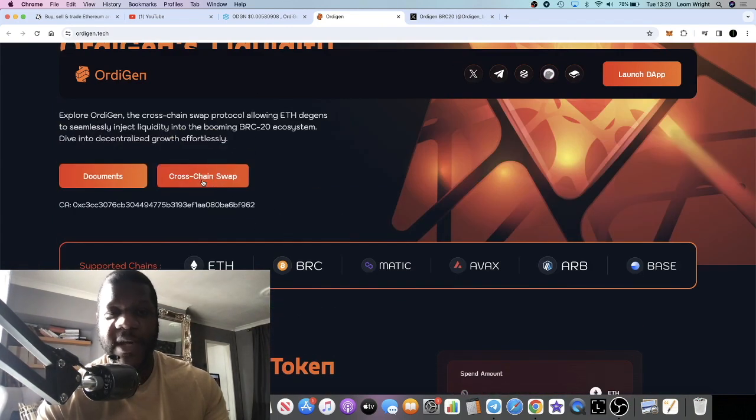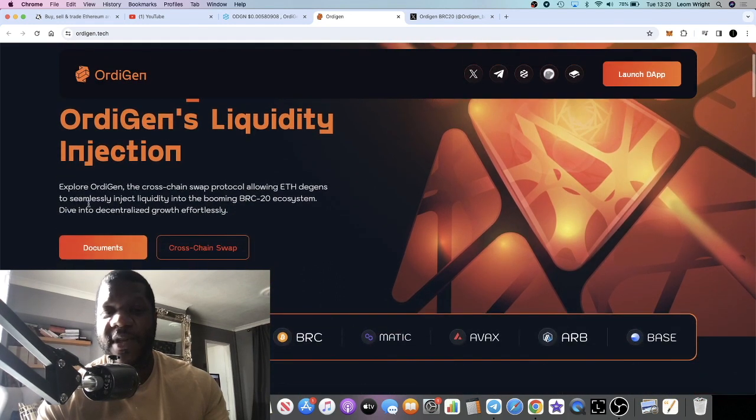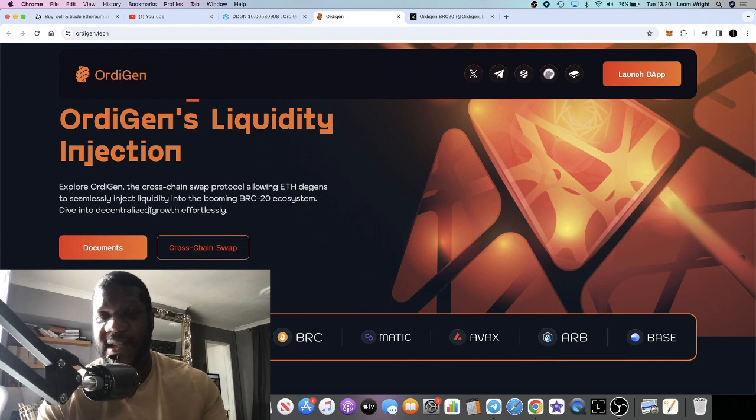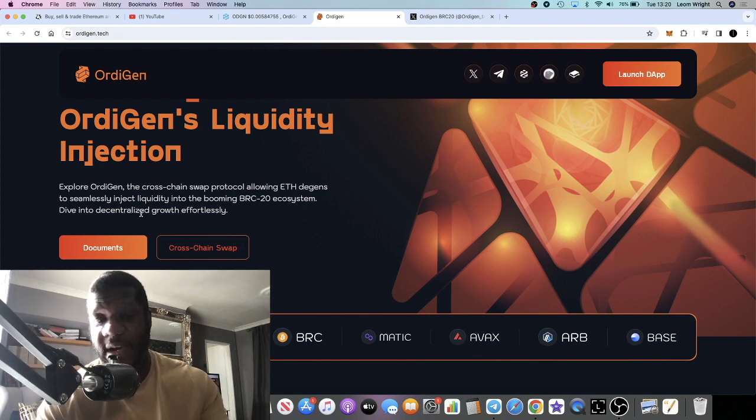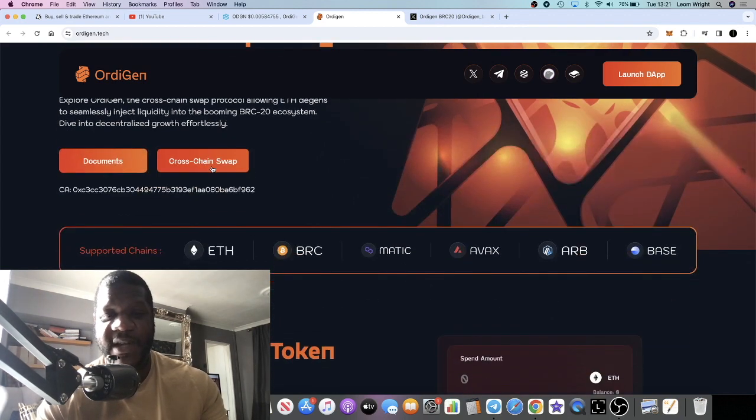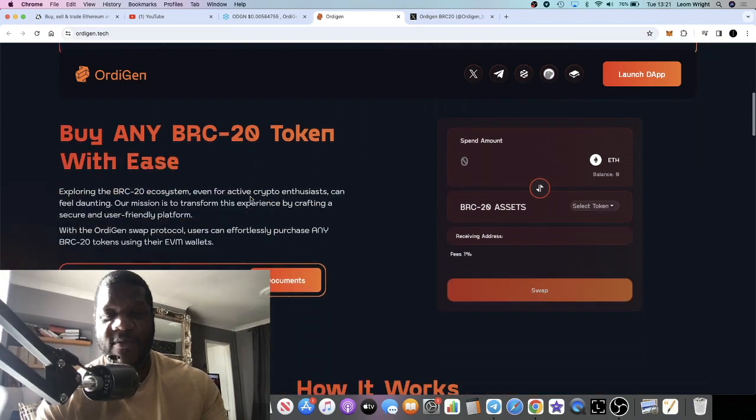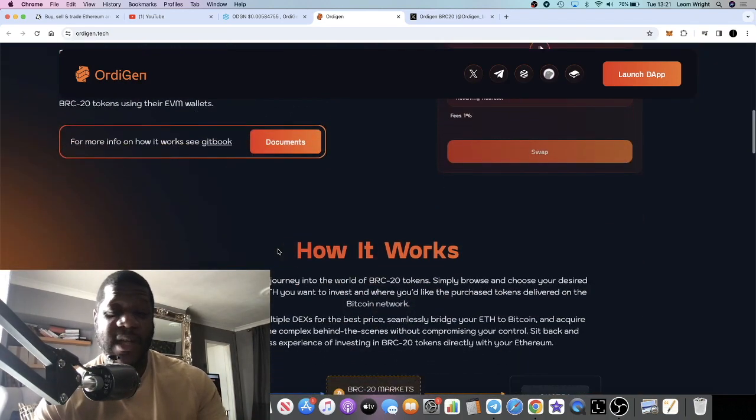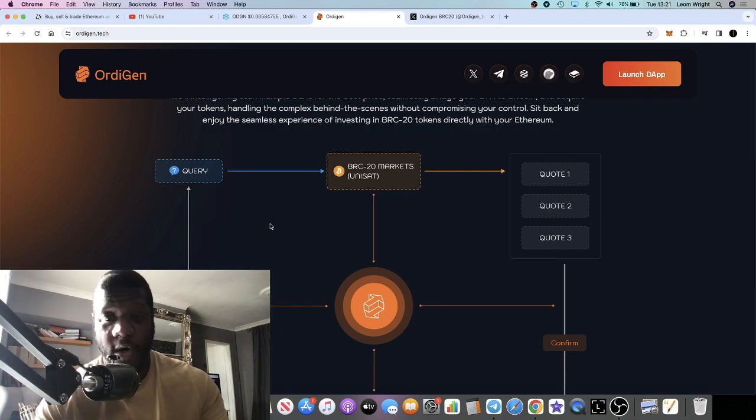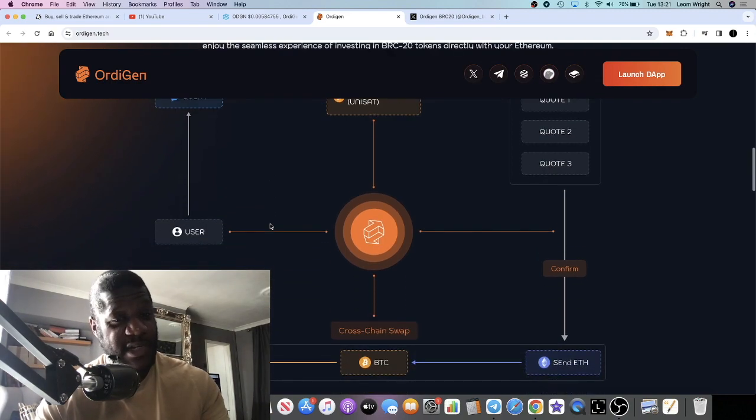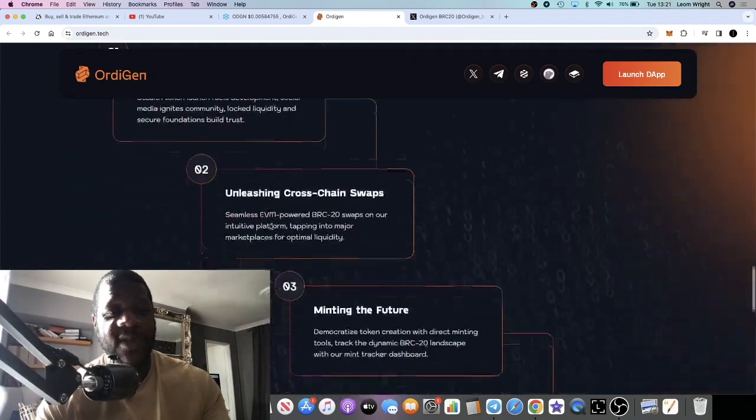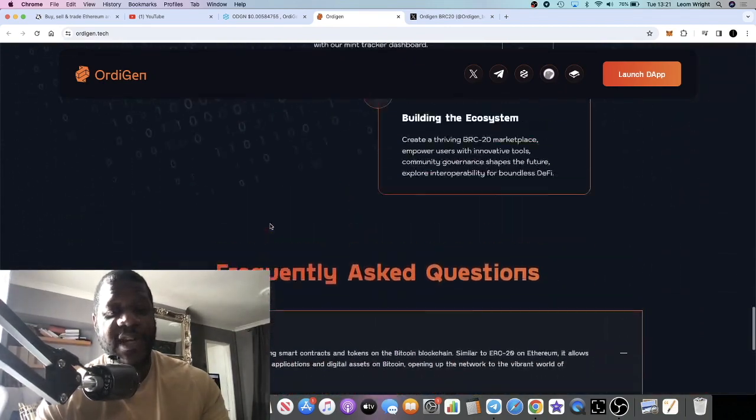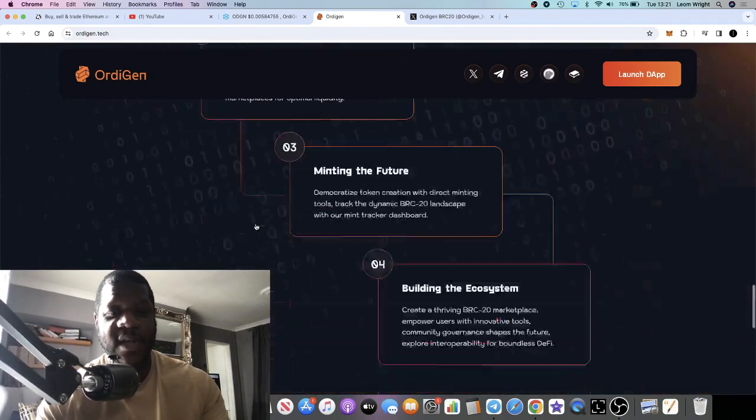They've got a cross-chain swap. It says explore Audigen, the cross-chain swap protocol allowing ETH degens to seamlessly inject liquidity into the booming BRC-20 ecosystem. Dive into decentralized growth effortlessly. They've got a cross-chain swap, so it's a utility project. They've got good marketing and a lot of people kind of bullish on this project on crypto Twitter at the moment.